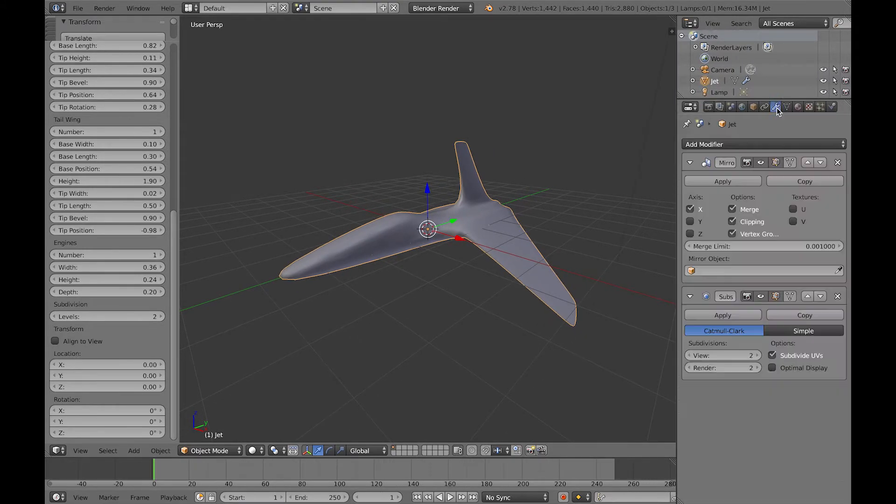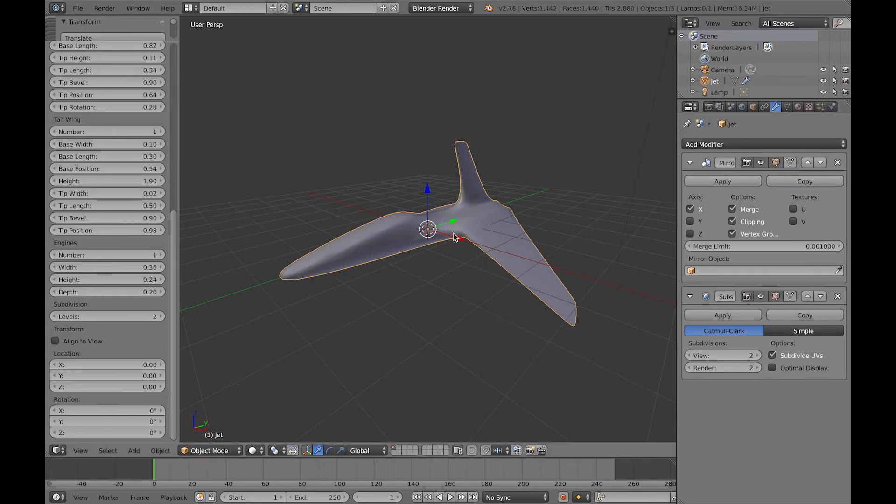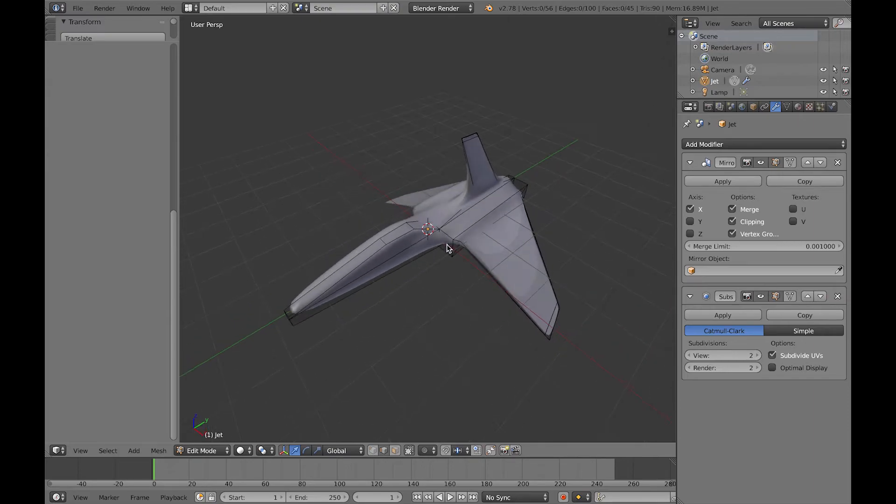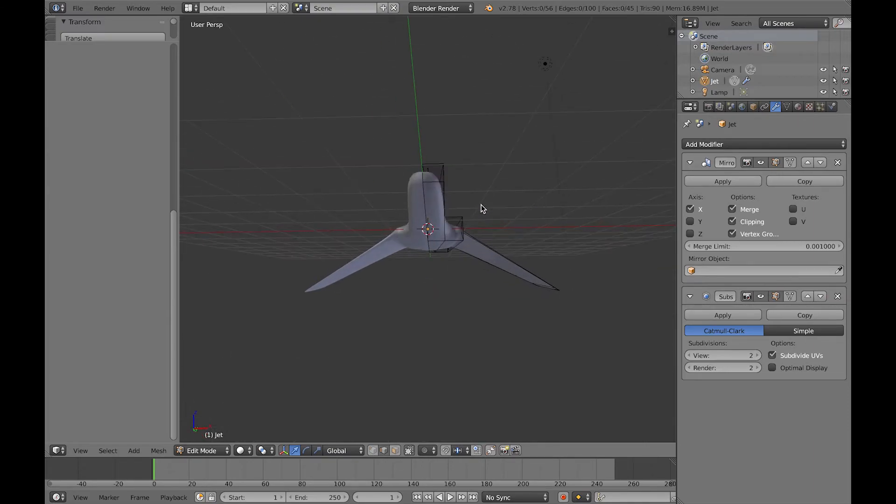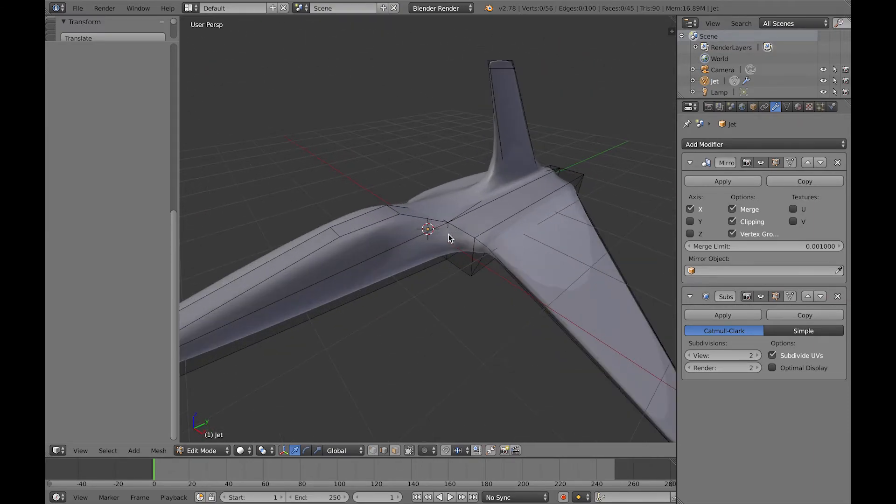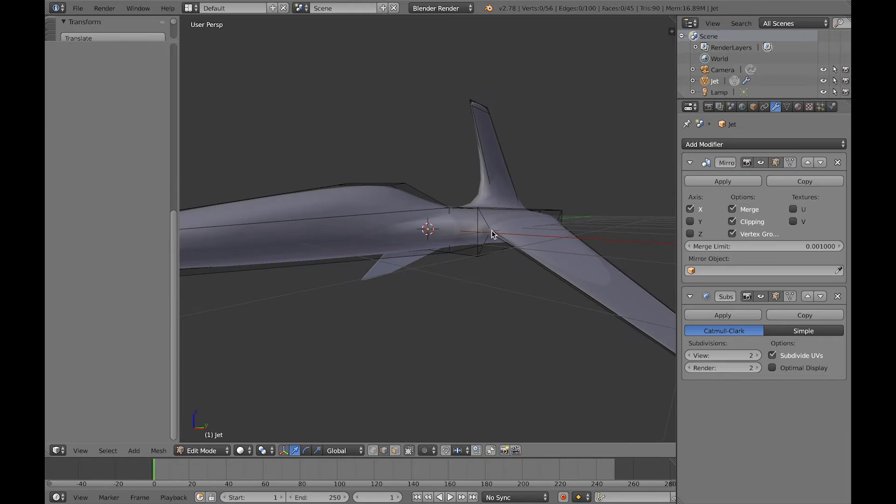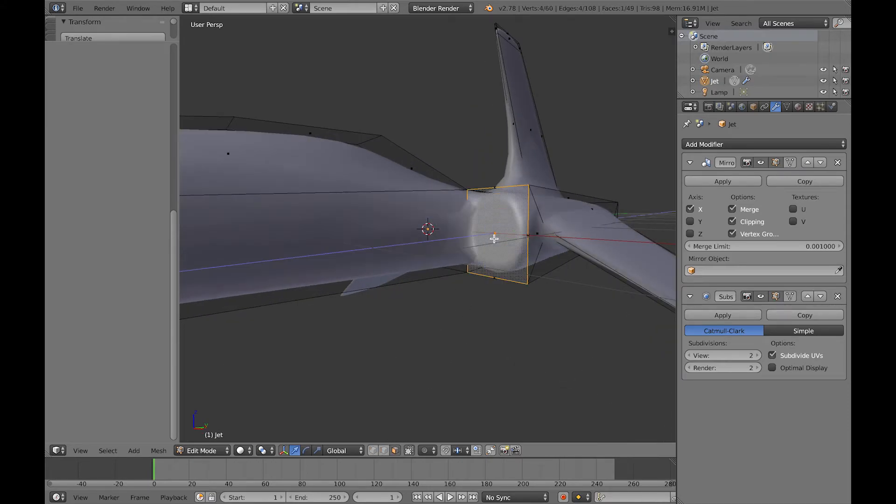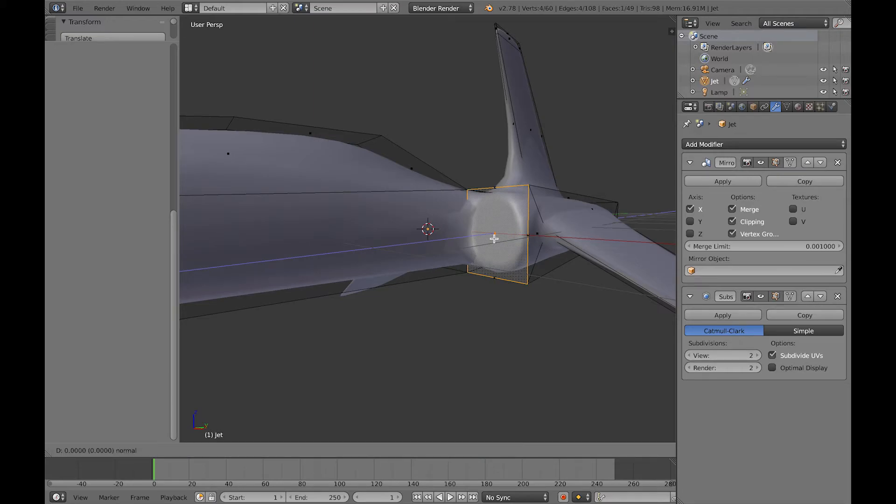Just to show you the modifiers that are automatically added to the shape, you've got the mirror modifier and the subsurface modifier, which I showed you in the properties panel. If you hit tab, you will lose all the parameters, so do it when you're sure, but when you hit tab, you can actually edit the base mesh.